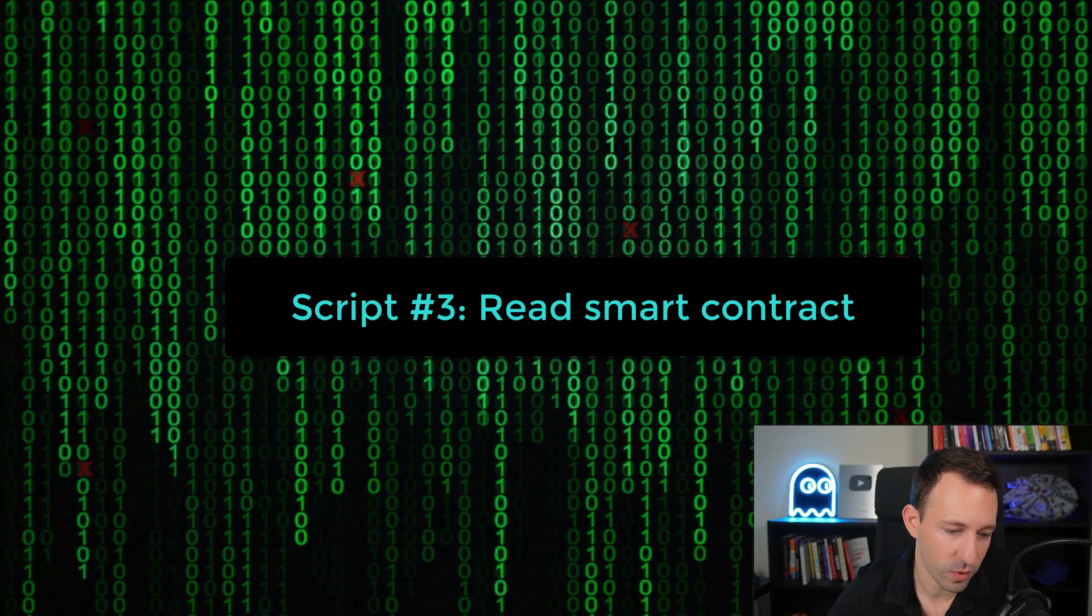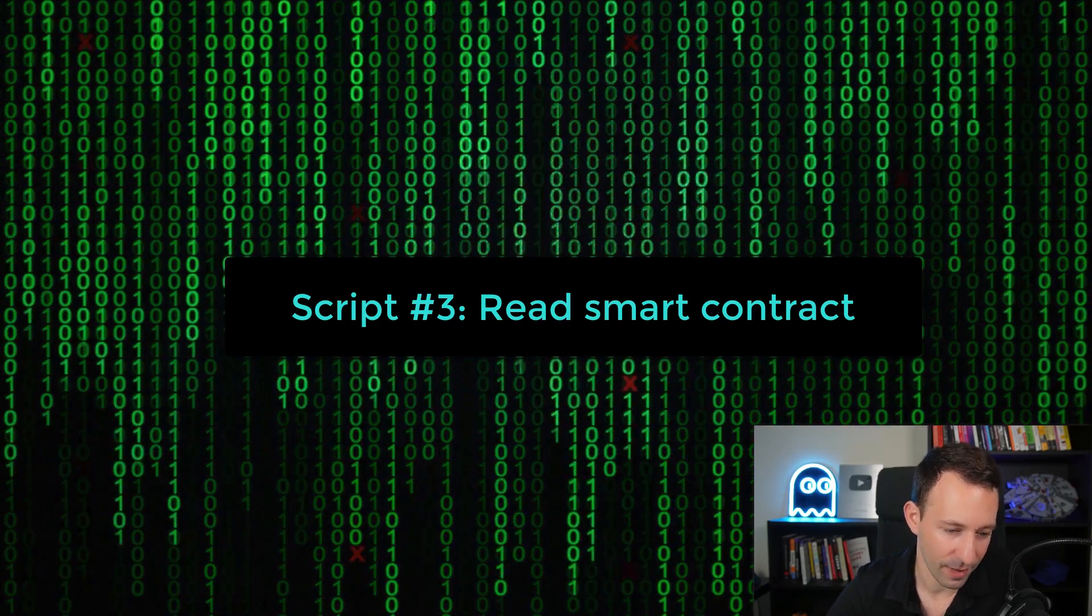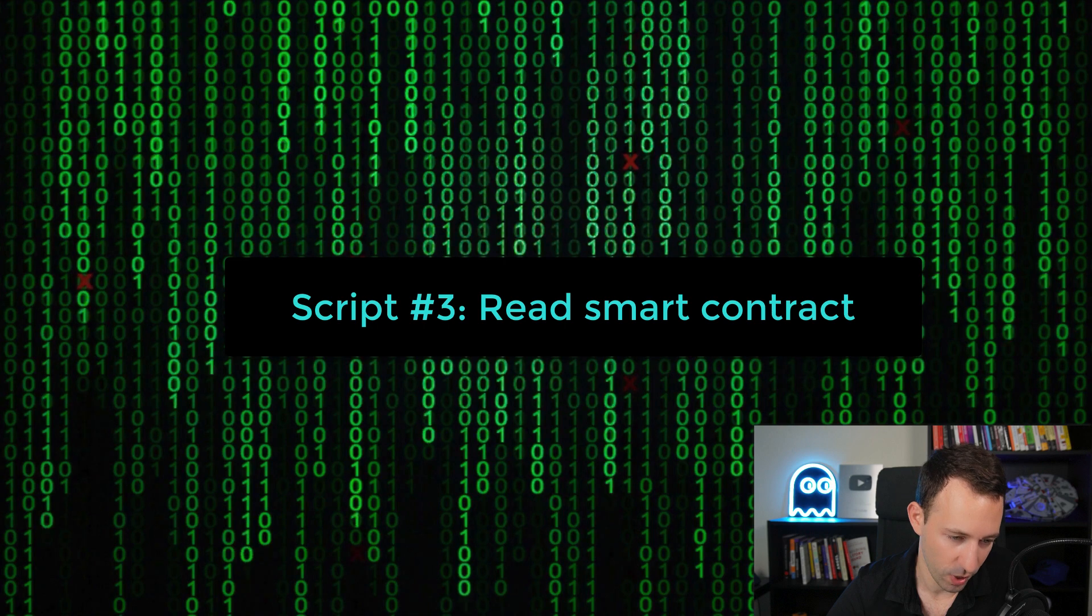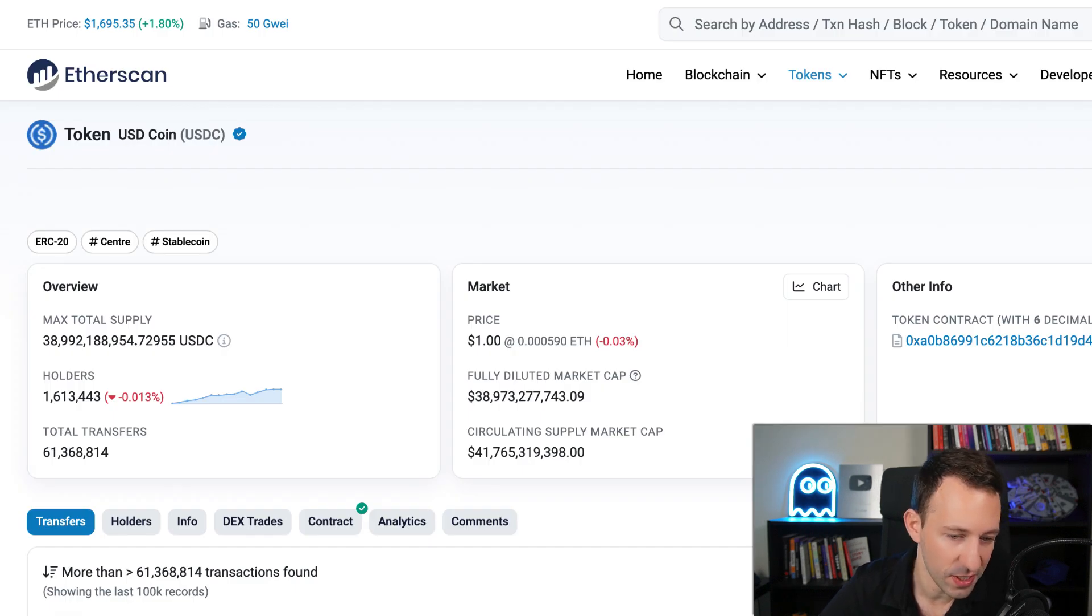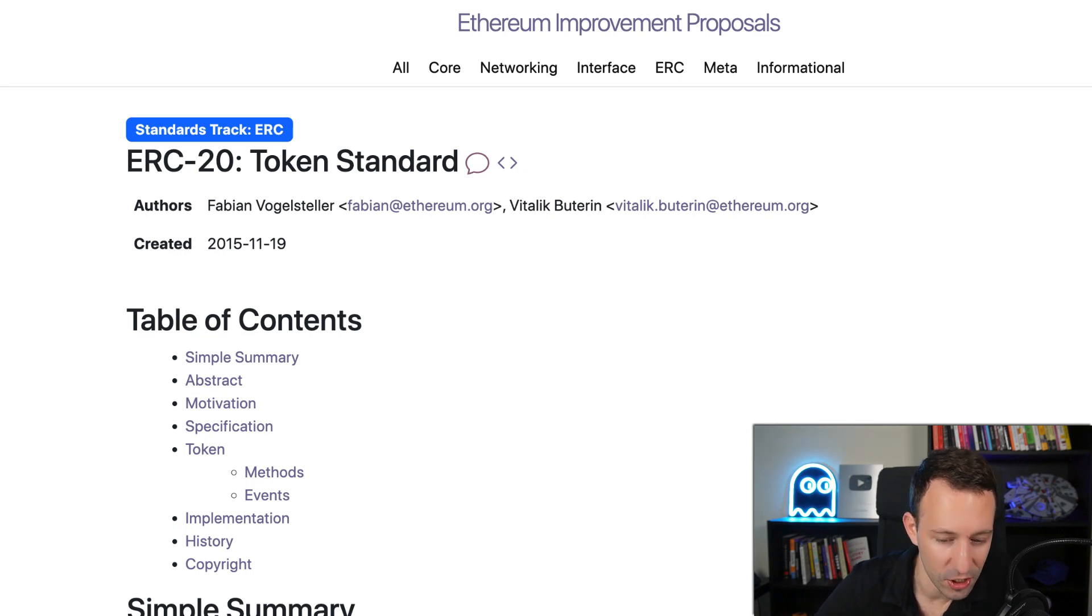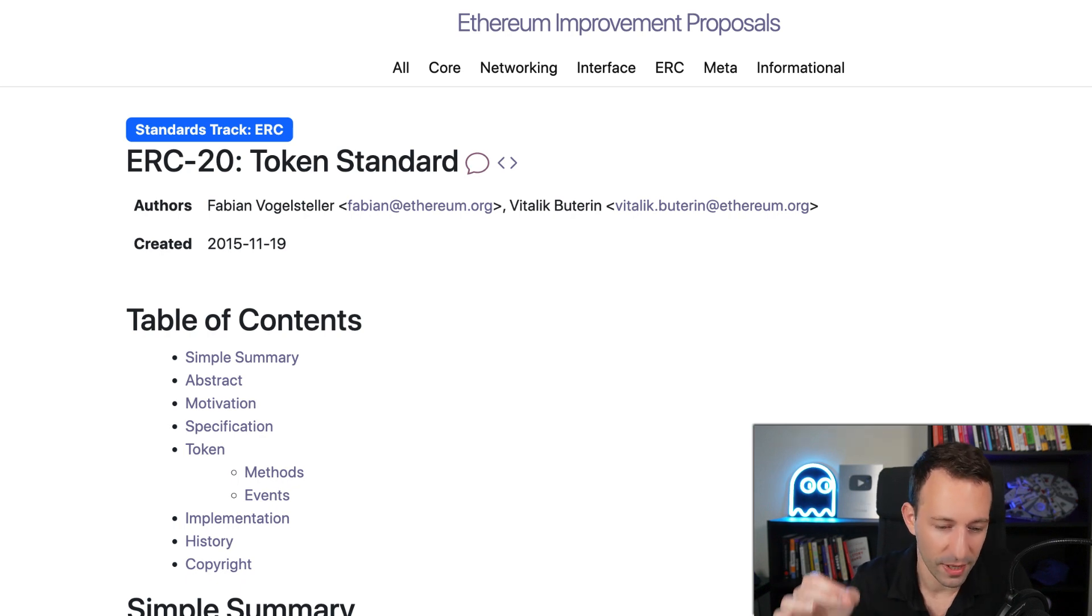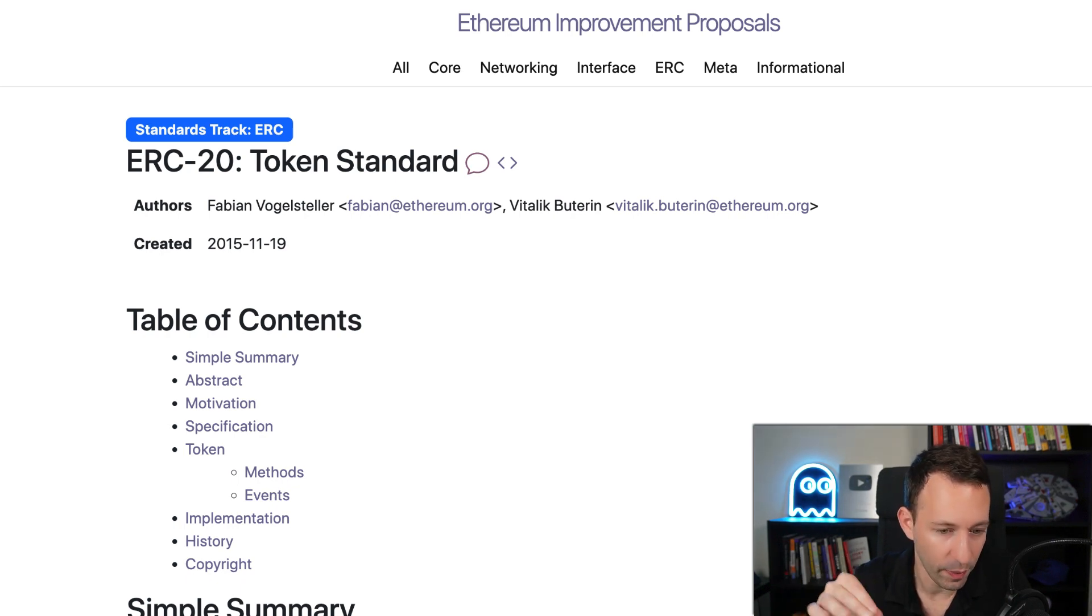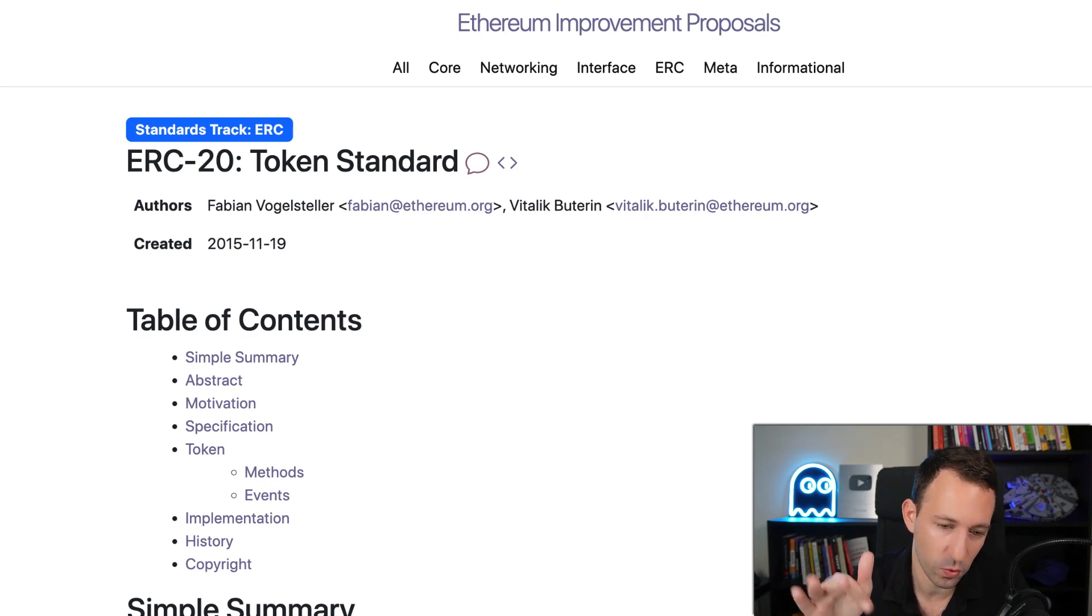Okay, and our last script will be to read data from a smart contract. So we're gonna read data from USDC. So USDC is an ERC20 token. So ERC20 tokens are digital assets that live within the blockchain. So Ethereum itself has a built-in asset which is called Ether, but you can also create your own digital asset with these ERC20 tokens.